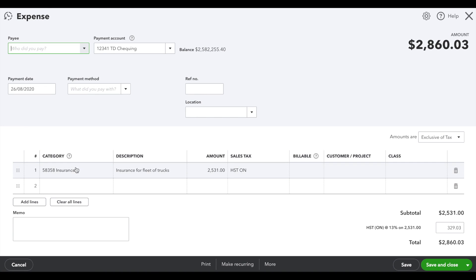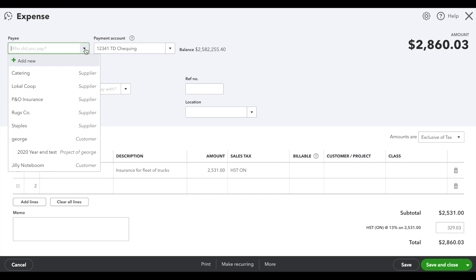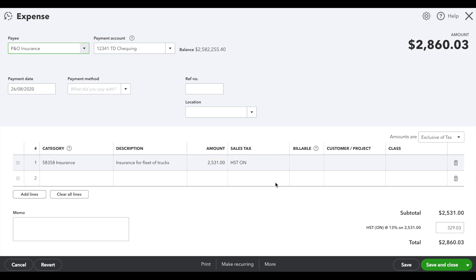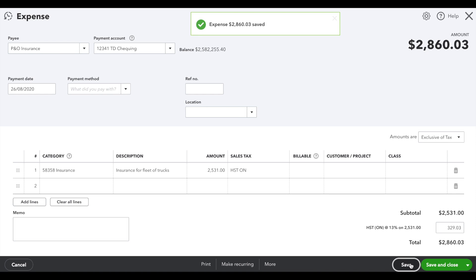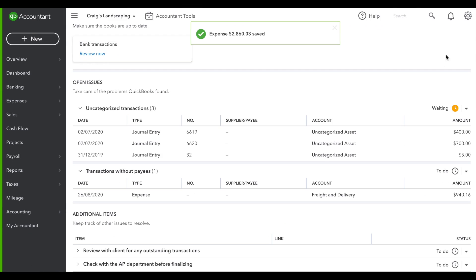This was an insurance expense, and it looks like it missed the payee. We'll quickly add the payee there and save it. And then it disappears.